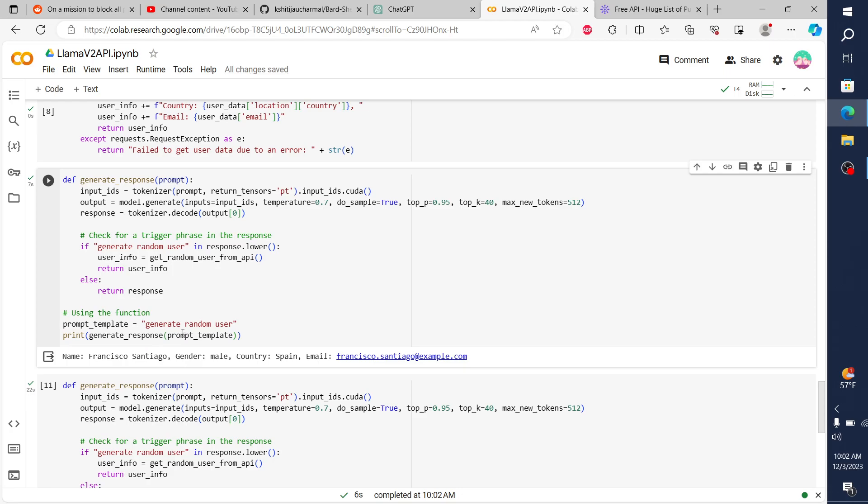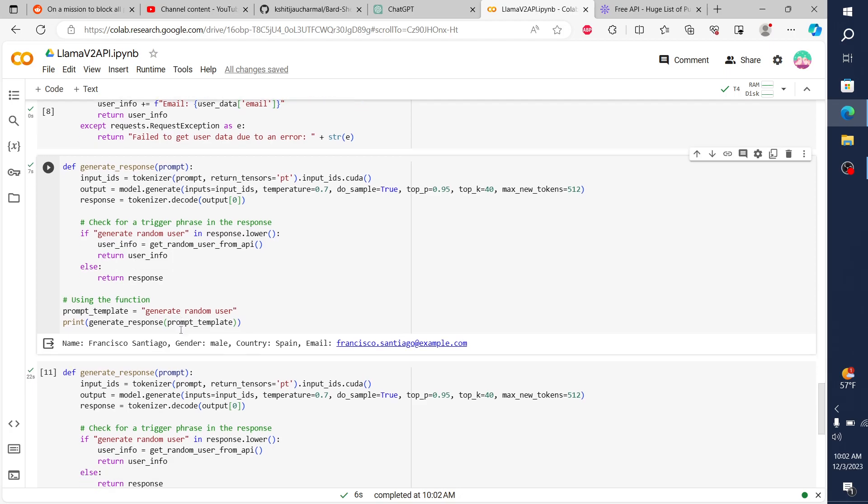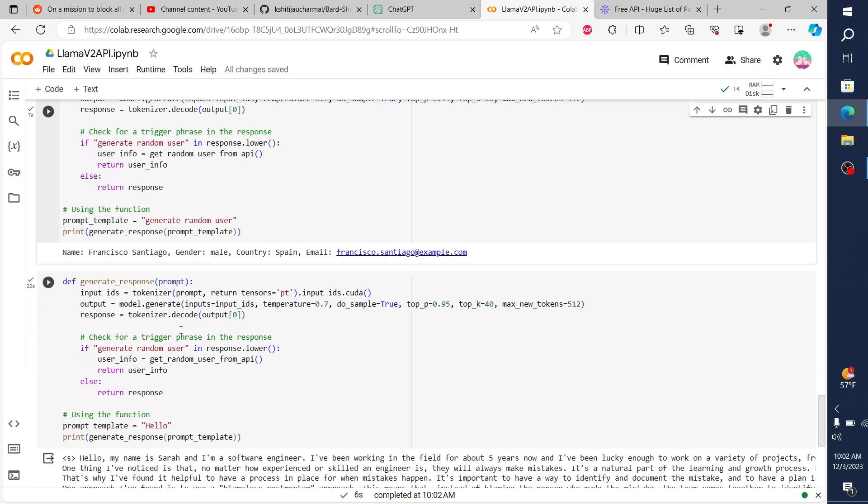And then that took about seven seconds this time. Fantastic. And then we have our synthetic data or made-up data. In this instance, Francisco Santiago, who is a male from Spain, and his email address is Francisco.Santiago at example.com. Just really straightforward. That's all that particular API does.